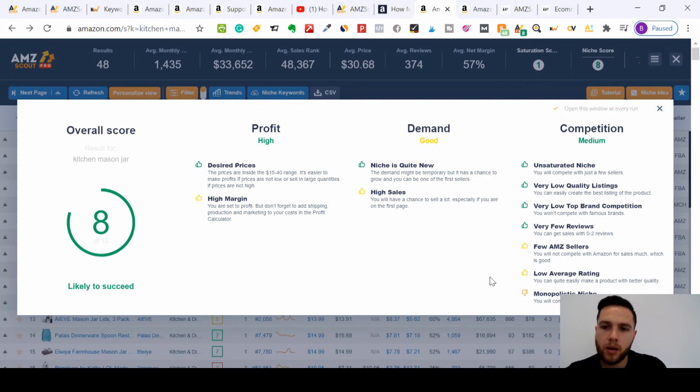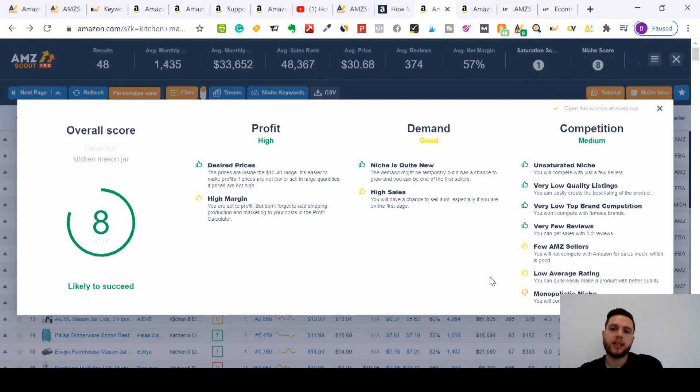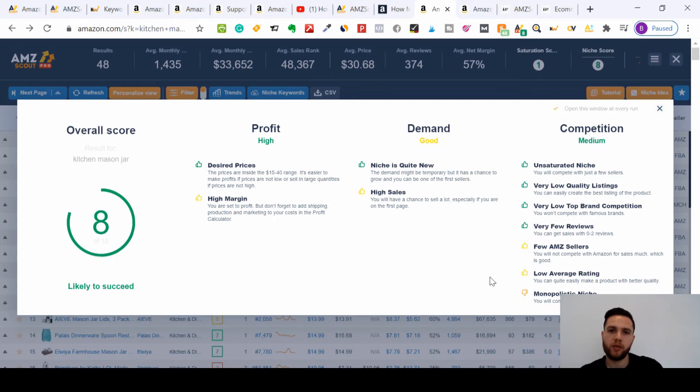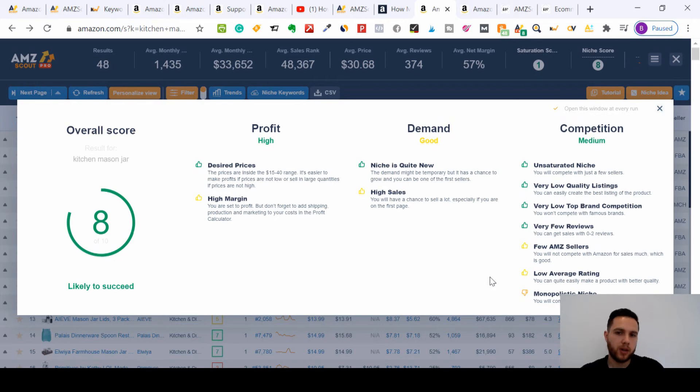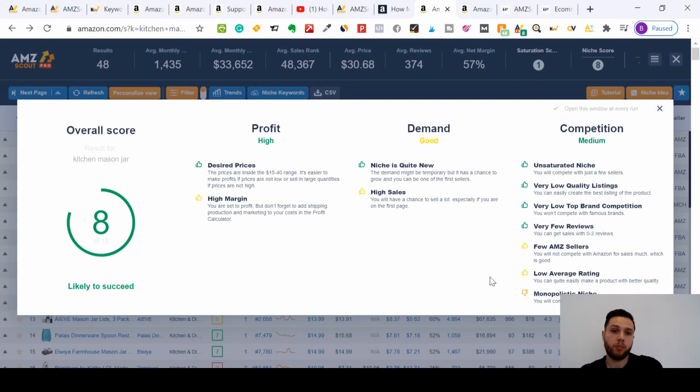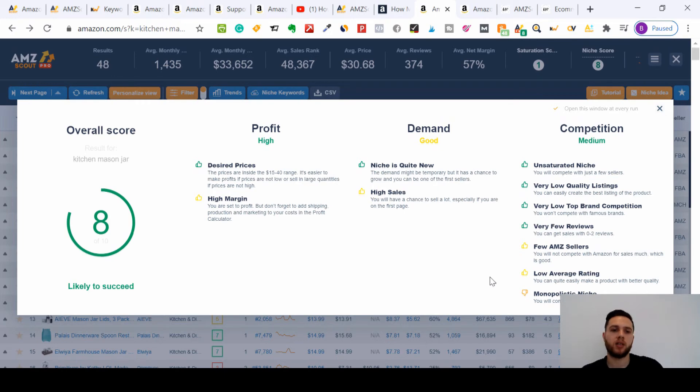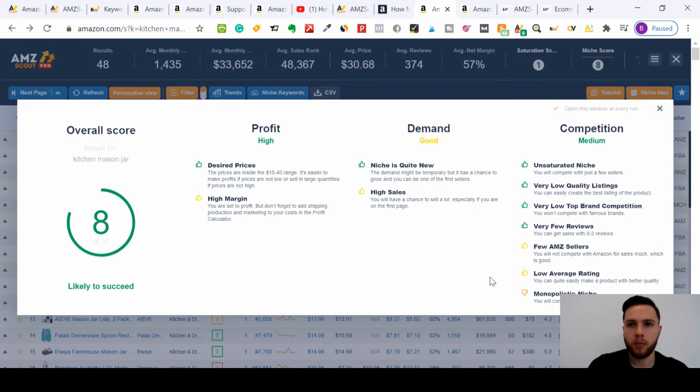It says monopolistic niche. So although we said there's not many sellers, just a few, the two or three sellers, however many it would be, very few, are really dominating this niche. So that's the only downside. But for me, with a product like this, it looks like that downside is minimal compared to what can be made. So if you're making a quality product, you're making the listing better.